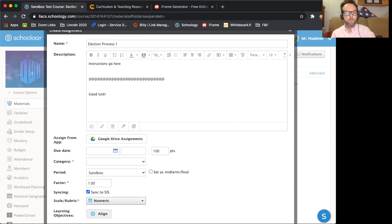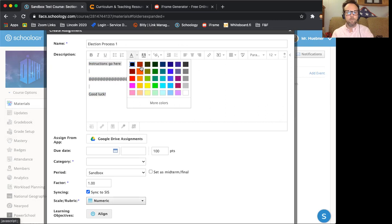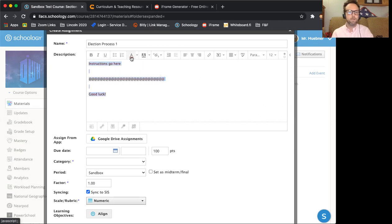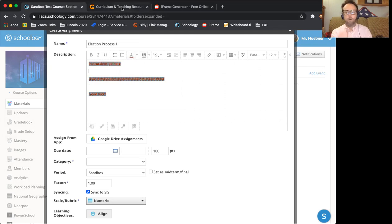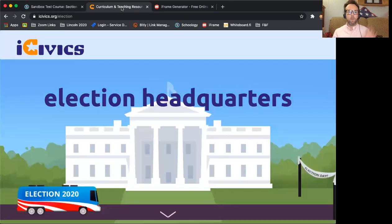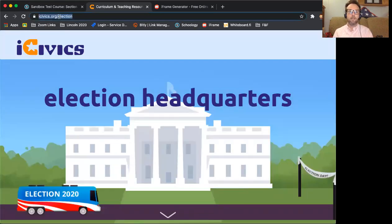And like with this, you can change the font, I can put it in different colors if I want. That's all well and good. So I already have my site up. I want my kids to be able to see this assignment in iCivics. So I'm going to select the web address.